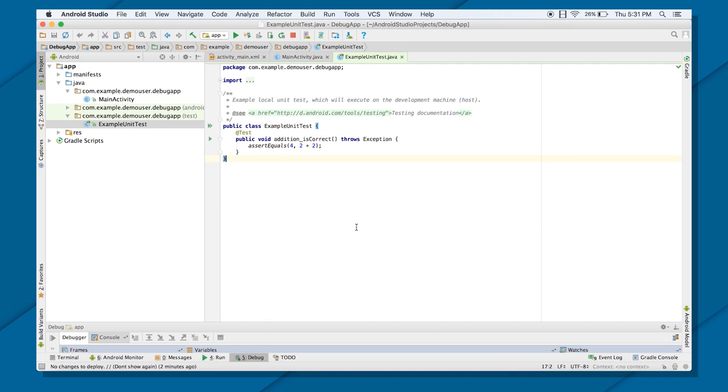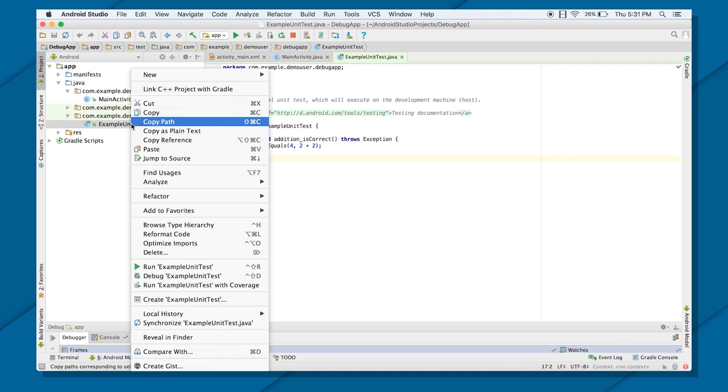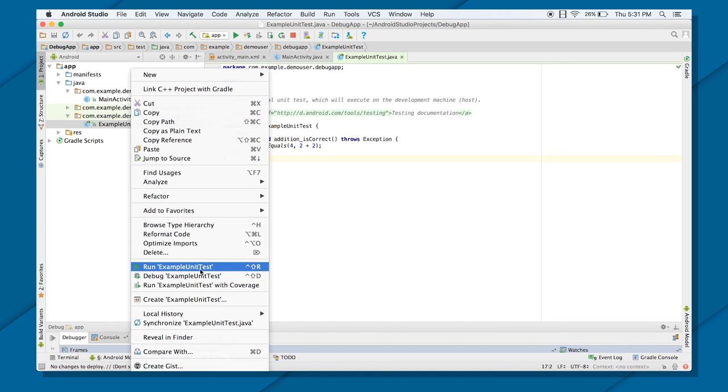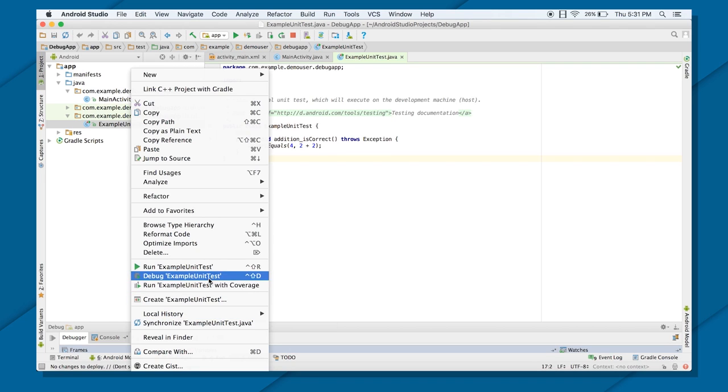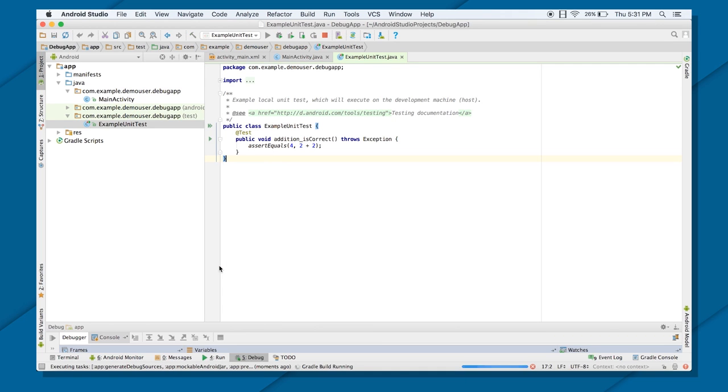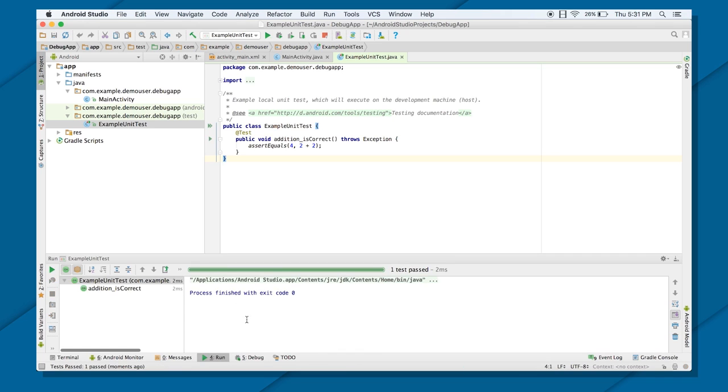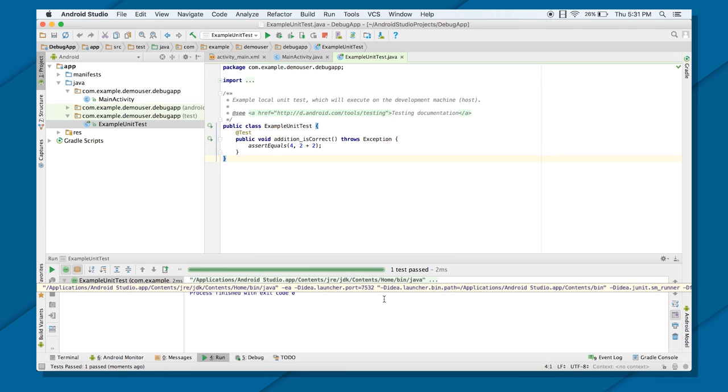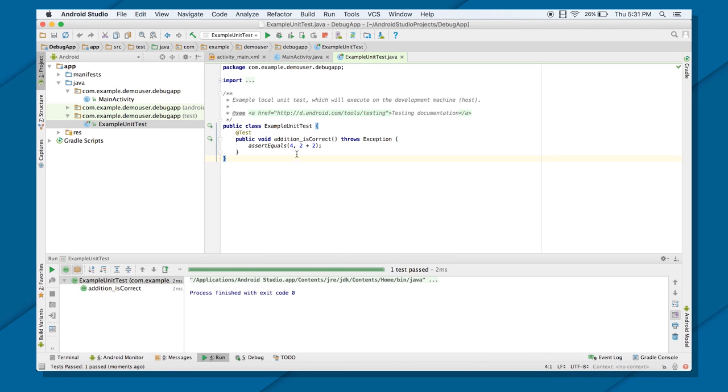To run your application in testing mode, right-click on your file and run ExampleUnitTest. As you can see, we got a green progress bar.